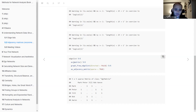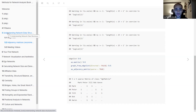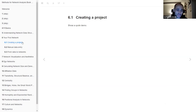Chapter five was all about understanding the difference between edge lists and adjacency matrices. Both are valid ways to make a network, but each has its pros and cons. The adjacency matrix is the recommended data structure. That was it for chapter five.